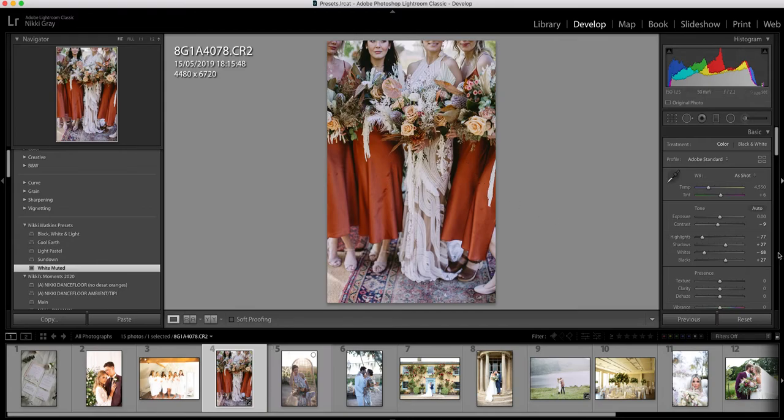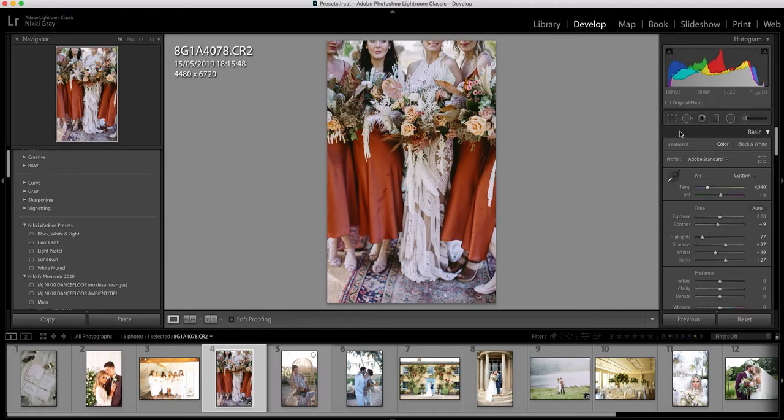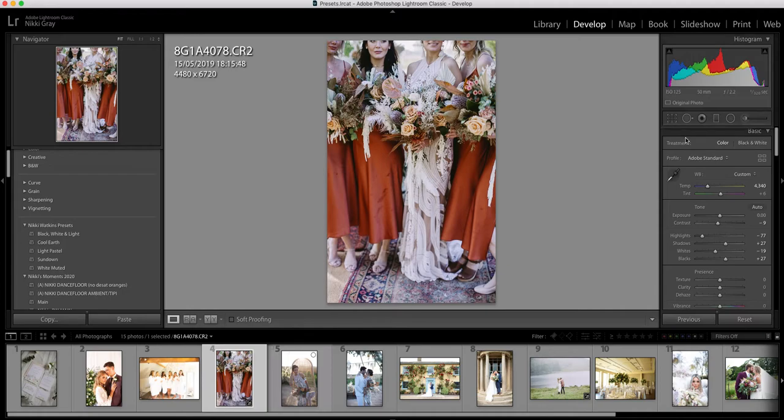So I put the preset on. On this particular image I'm going to add to the whites a little bit and maybe just bring down, cool it down a little bit, bring down the temperature.